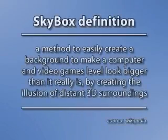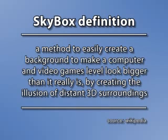A skybox is a method to easily create a background to make a computer and video games level, or After Effects composition in our case, look bigger than it really is by creating an illusion of distanced three-dimensional surroundings.